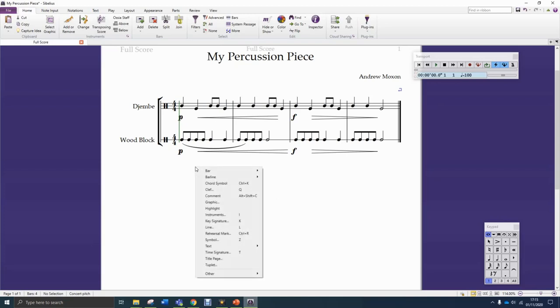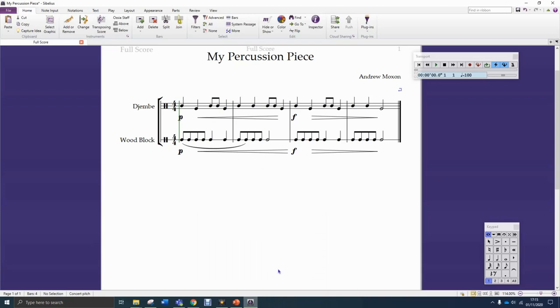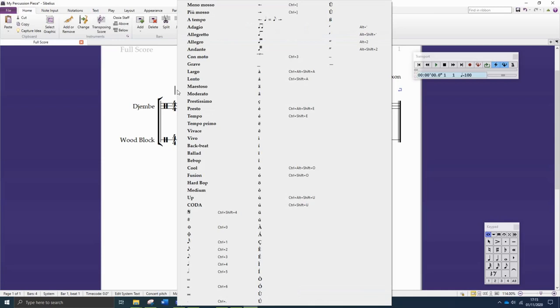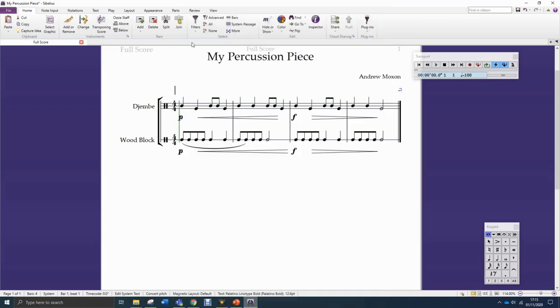To add a tempo marking, right mouse button, then scroll down to text, and then across and down to tempo. Click at the start of the piece. Once you've clicked, you'll see that a flashing cursor appears, and you need to right click. Here there is a very long list of terms that you can choose from. You might have to look at what some of these mean, but Allegro is a quite fast tempo. If I click Allegro, it goes in.